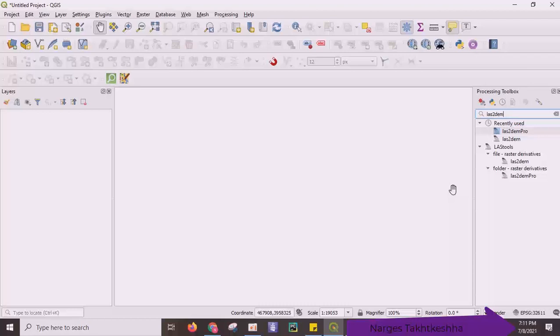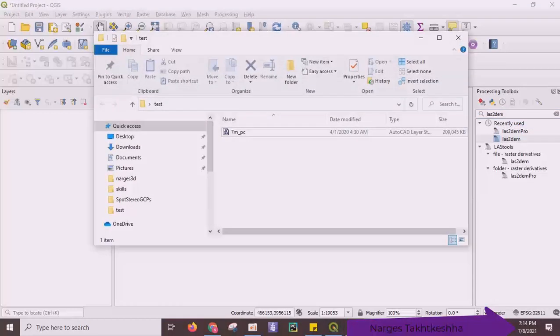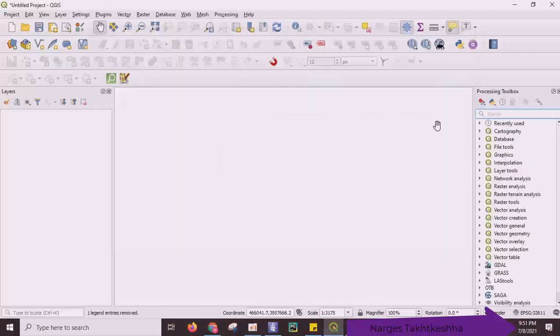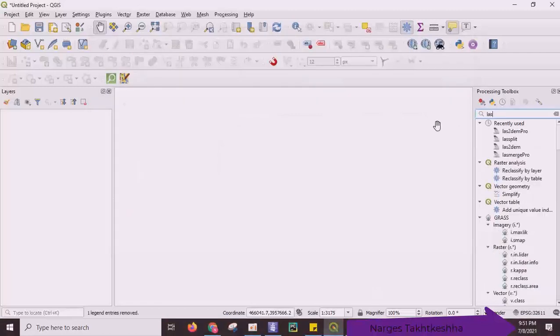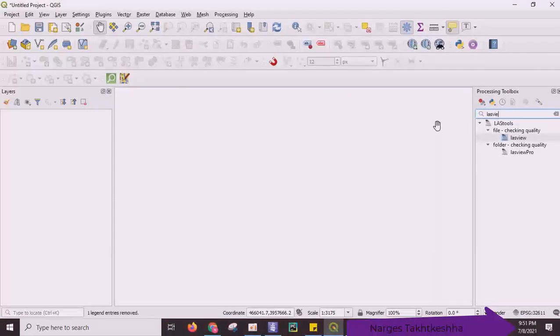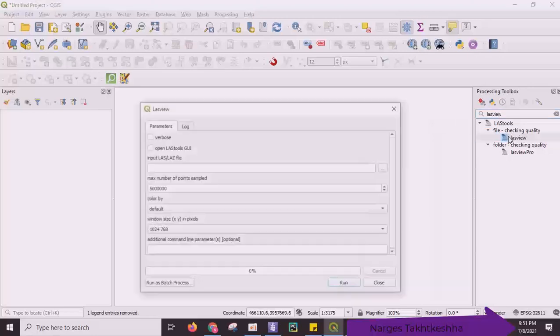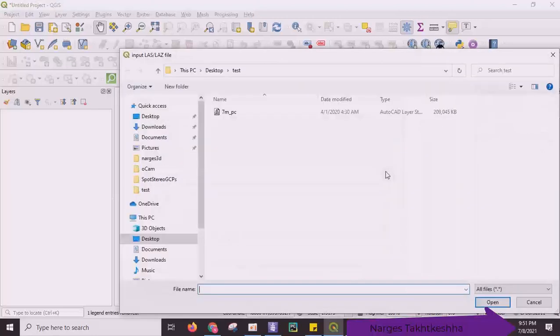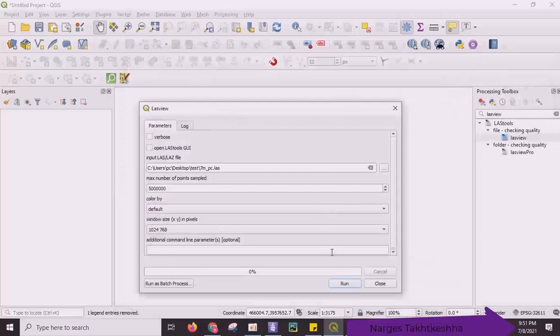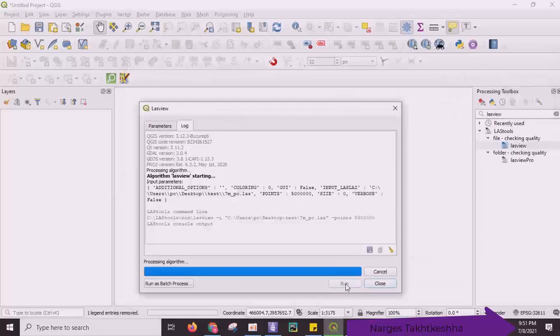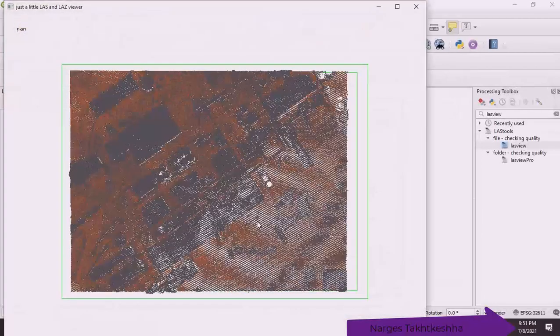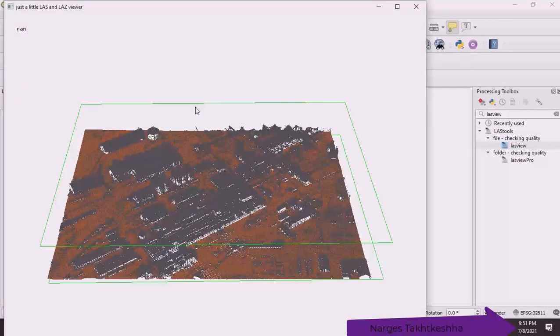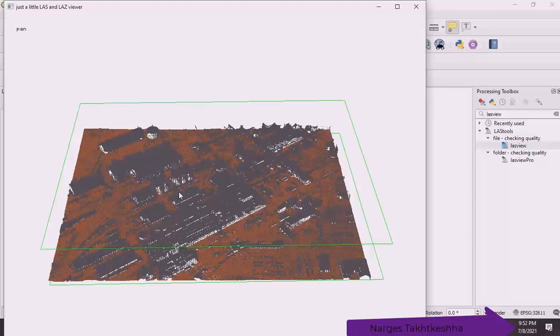We can do this in two different ways. Here I have a LAST file that includes 7 million point data. Using LAST view, I can see my point cloud. This is my point cloud.